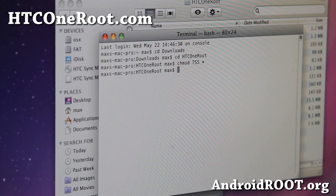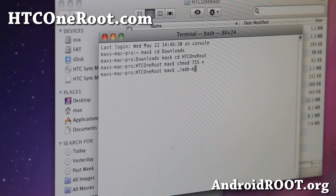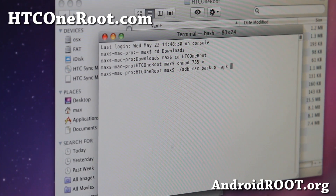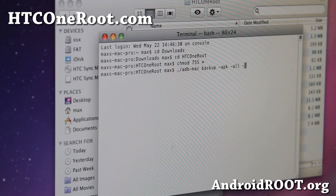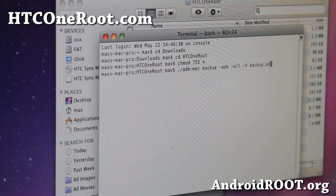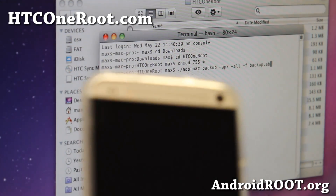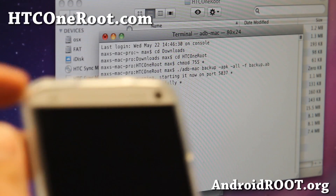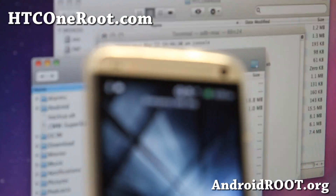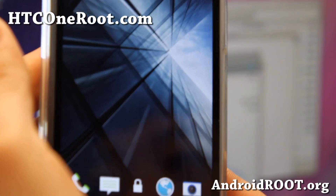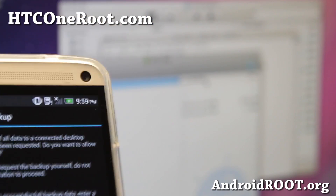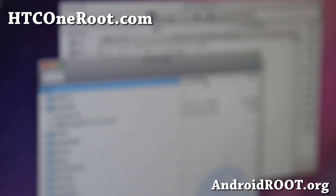Next, type: ./adb-mac backup -apk -all -f backup.ab. This will back up all of your apps. Go ahead and hit Enter. It should say now unlock your device, so go ahead and unlock it and hit Backup My Data. This will back up all of your apps with their data.